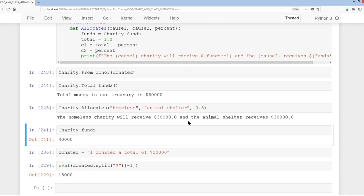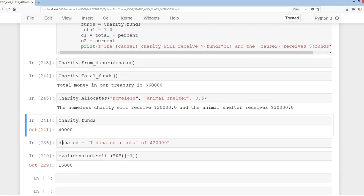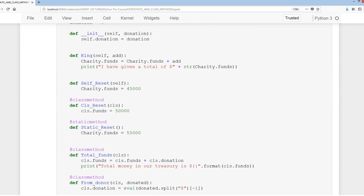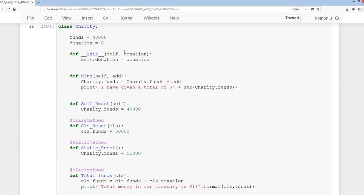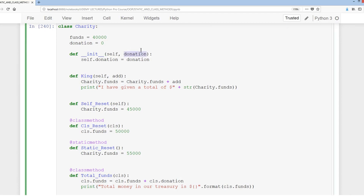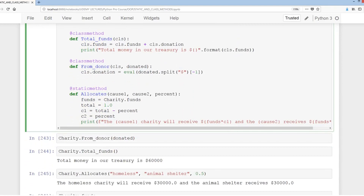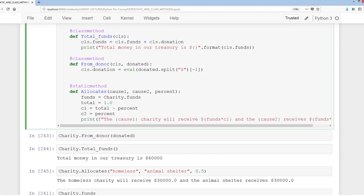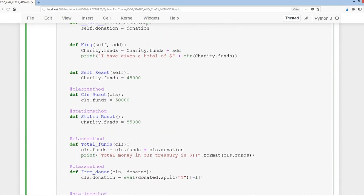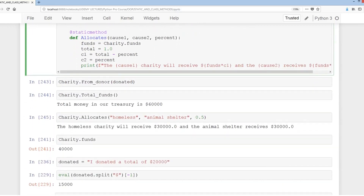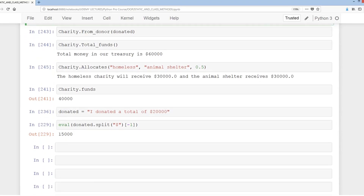The reason we use the from_donor class method is that the donated variable is a string, so we can't pass it directly as the donation parameter in __init__, which expects an integer. The class method lets us bypass instance creation and directly set cls.donation on the class itself, which defaults to zero. That concludes the lecture on class methods and static methods — please check out the blog for further information.